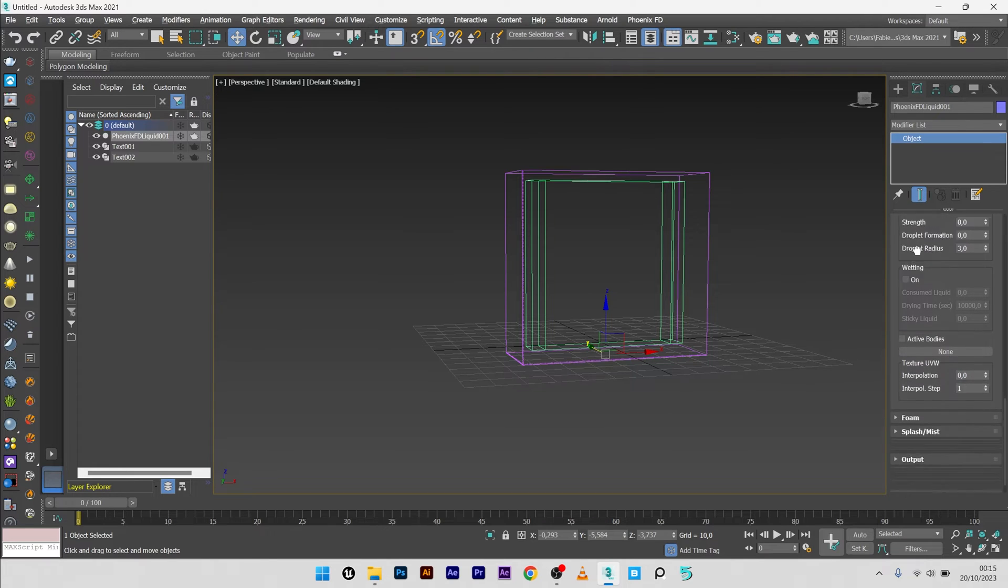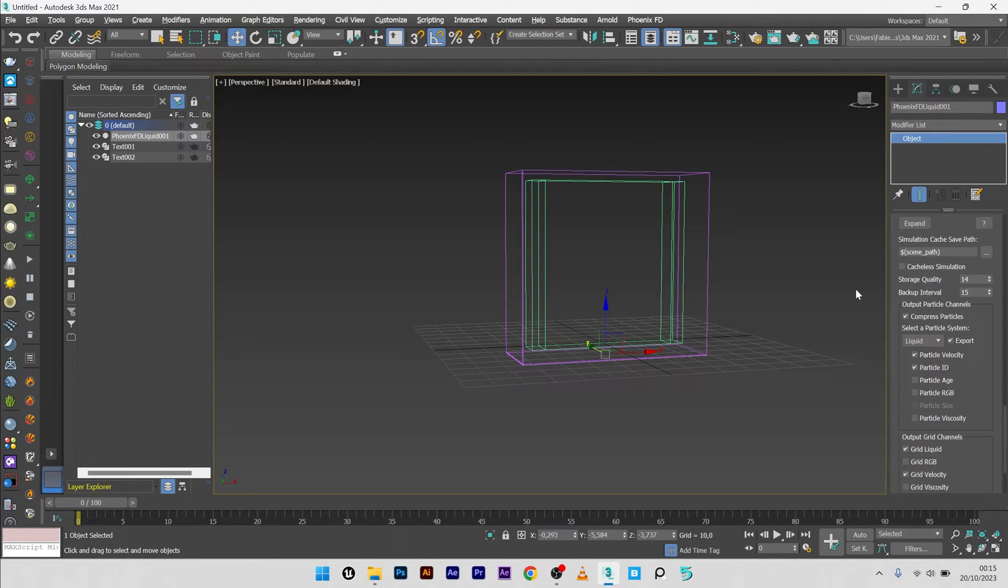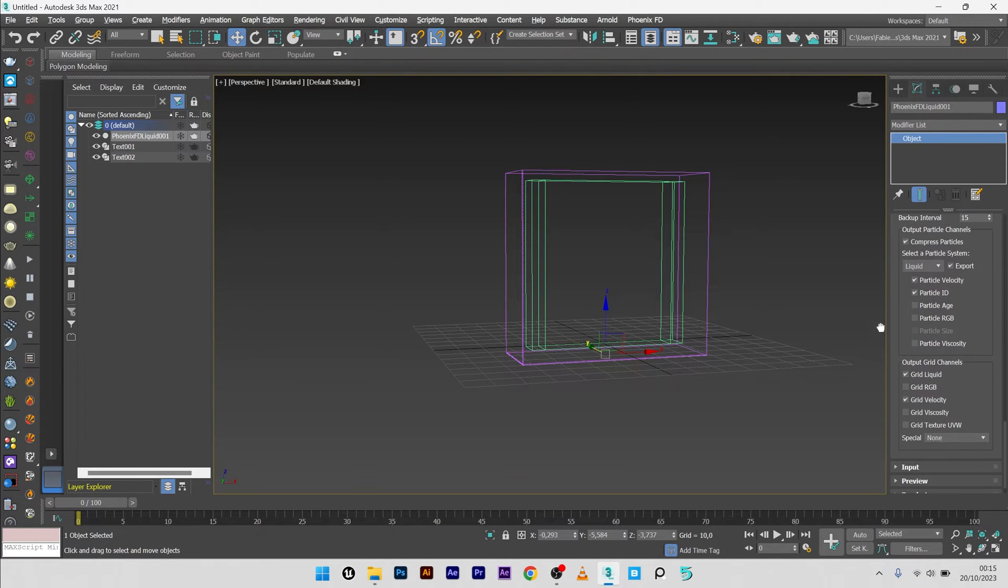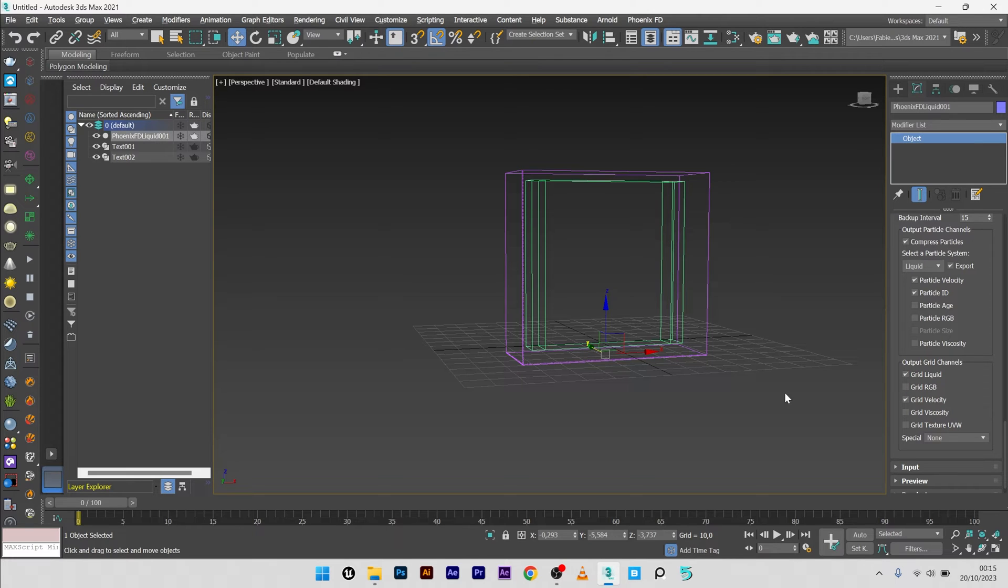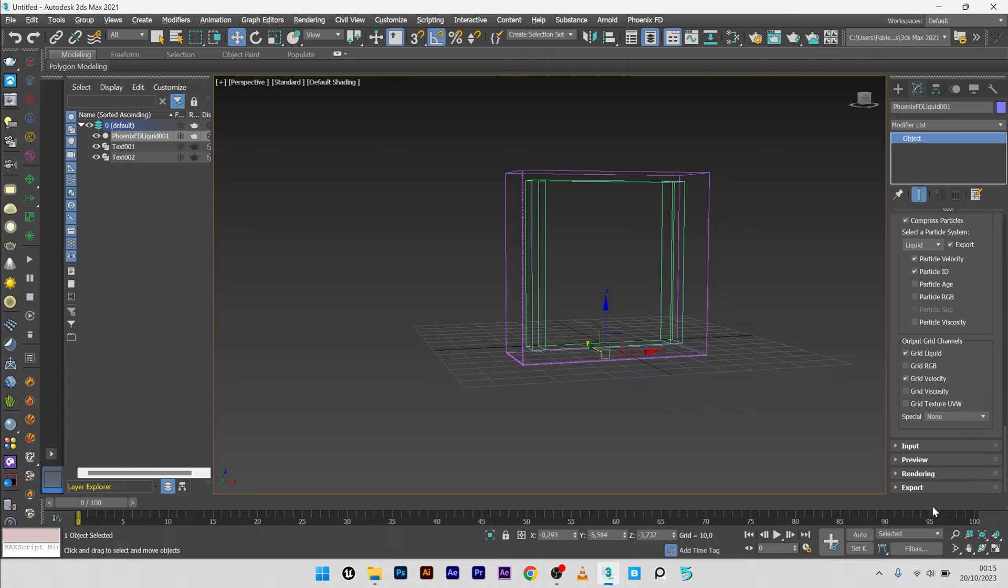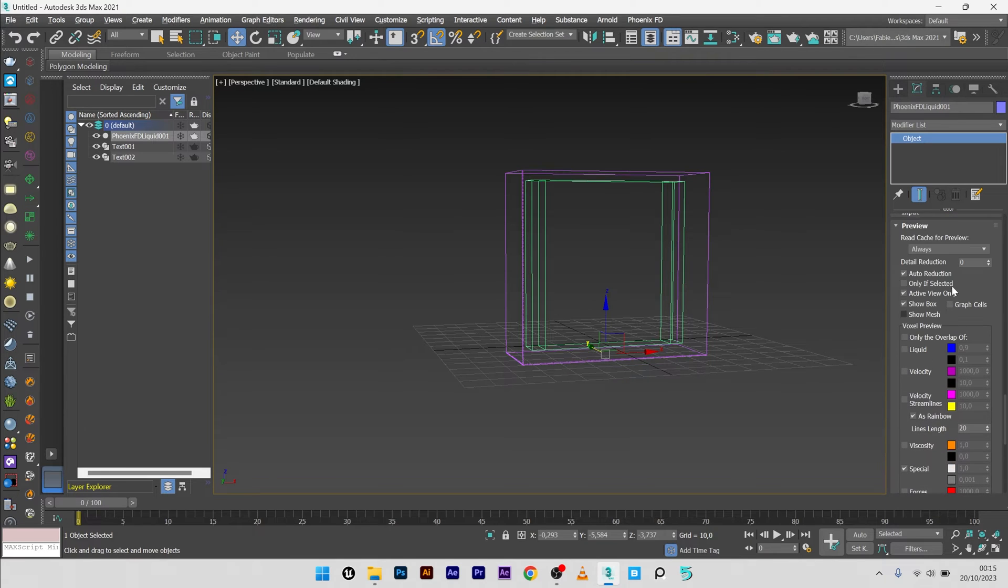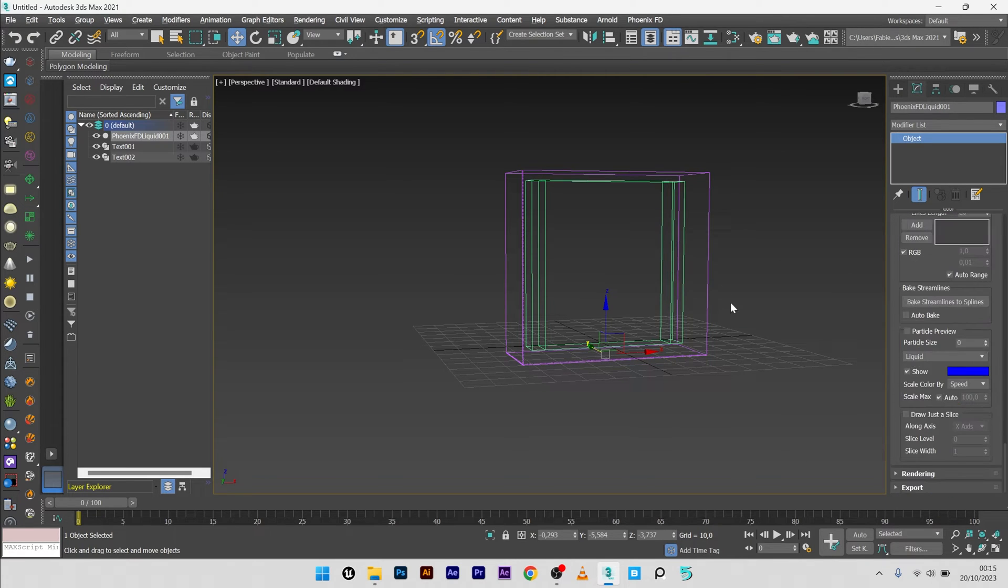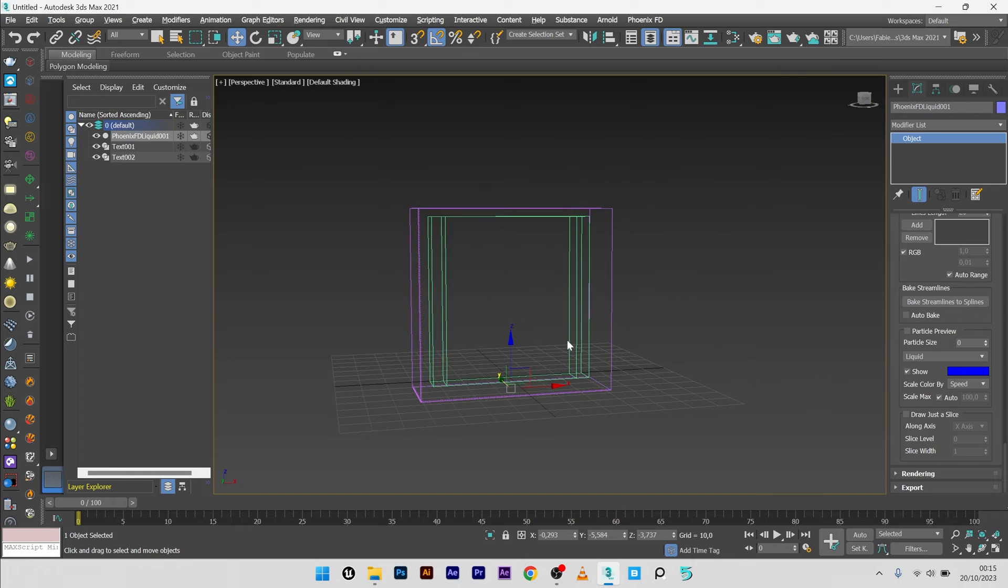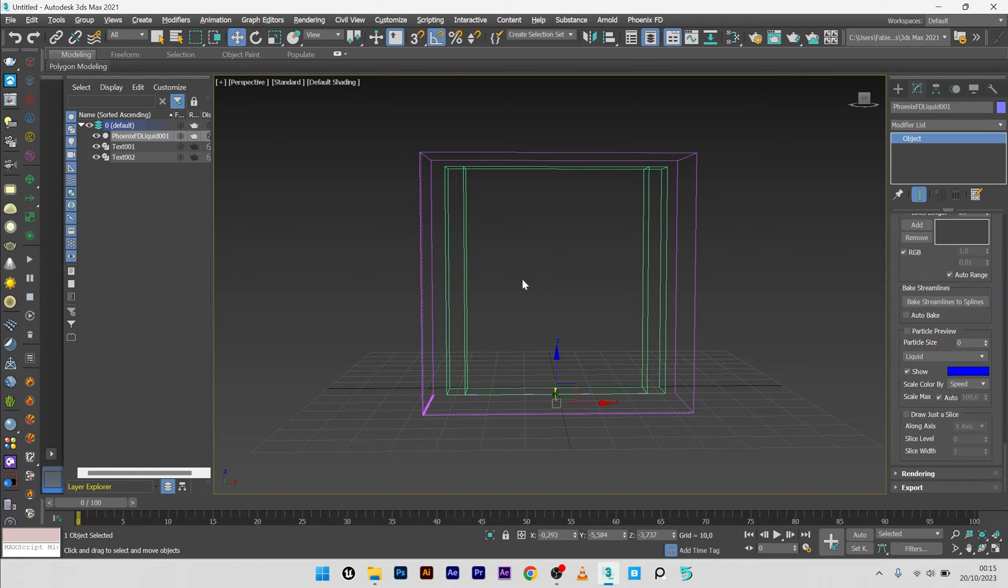Nothing here. For the output, don't forget to select the velocity because it will be very important to generate after the motion blur. In the preview I will select show mesh and I think it's good for the remote.